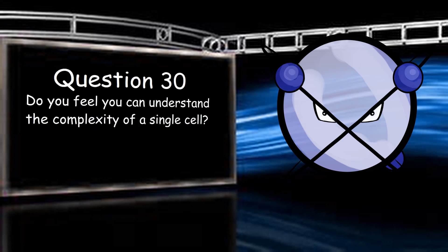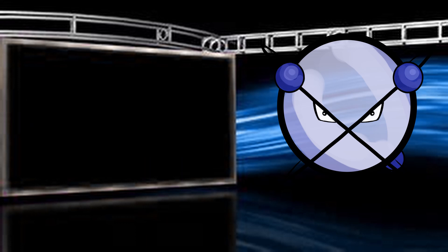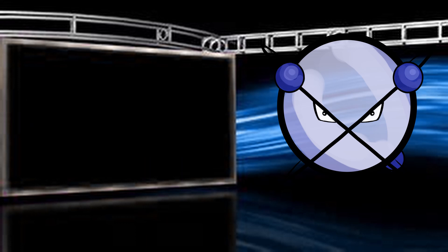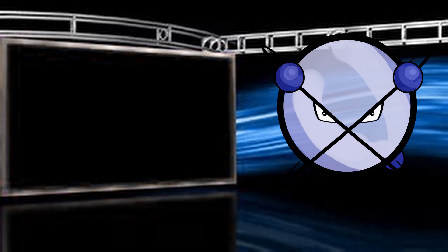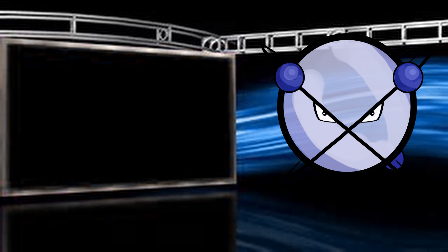Do you feel you can understand the complexity of a single cell? Yes, I do. Do you feel you can understand the complexity of the human mind? That depends entirely on what you're talking about, but within the ability of someone who isn't a neurologist and understands that the mind is a product of the brain, yes. Do you feel you can understand the complexity of the entire universe? What do you mean by that? Are we talking about the formation of stars, planets, galaxies, superclusters, or something like the origin of the universe? Outside of the origin of the universe, it isn't terribly complex, really.